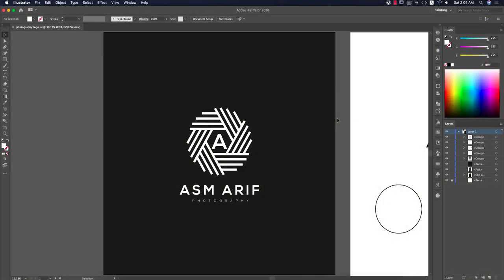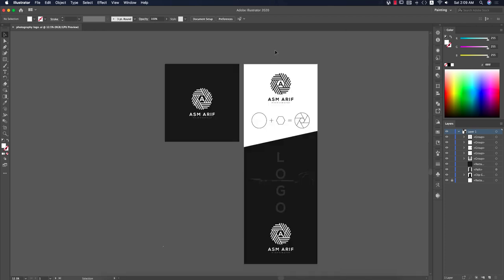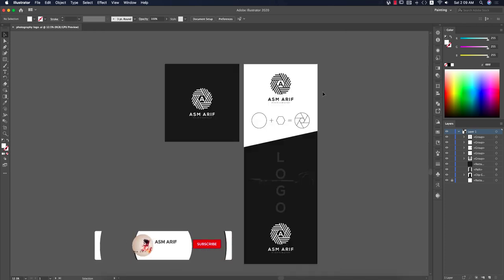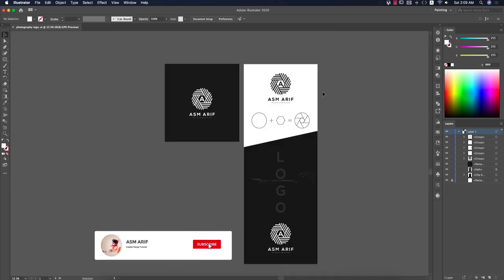Hello everyone, it's me ASMR, welcoming you to my new Illustrator tutorial. Today I will show you how to make a photography logo. Let's start the tutorial. If you are new to my channel, please subscribe and hit the bell icon for new notifications.